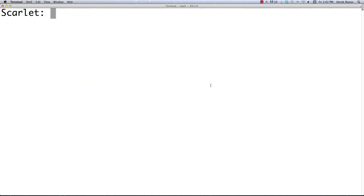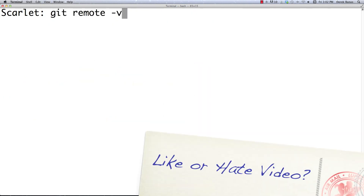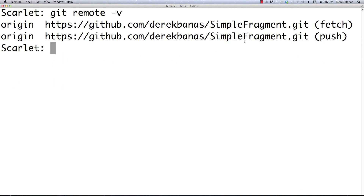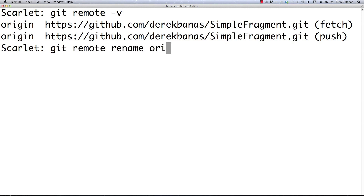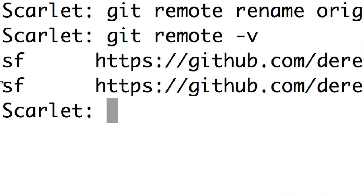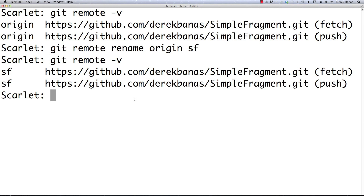Now let's cover renaming a remote. You can see the remote is currently called 'origin'. If I want to shorten the name to 'sf' for simple fragment, I just type 'git remote rename origin sf'. And you can see now it's no longer 'origin' — now it's 'sf'. That's just a little thing worth knowing.